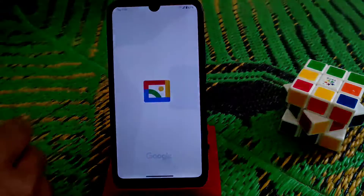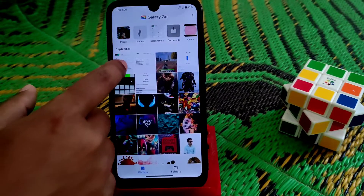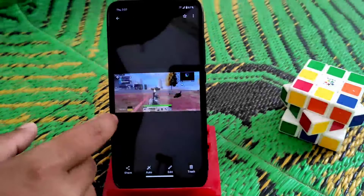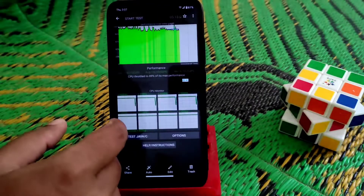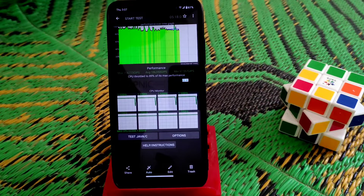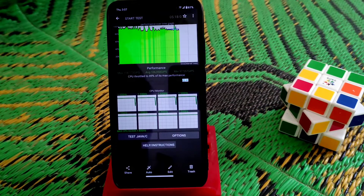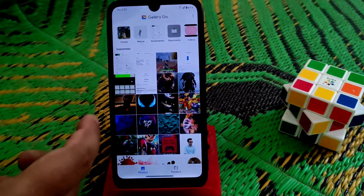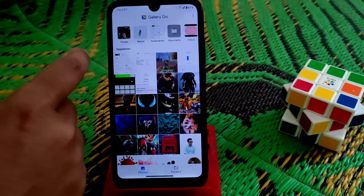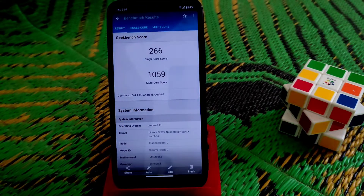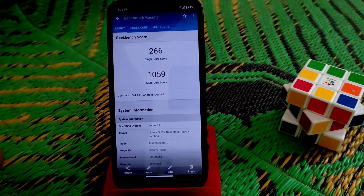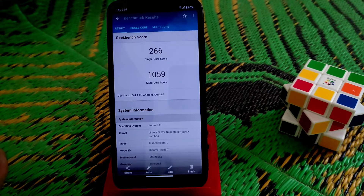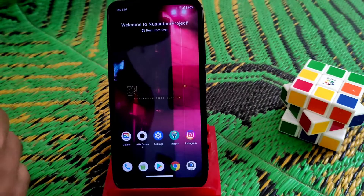Now let me show you CPU throttling — surprisingly I got the best result. The CPU throttling test shows 89%, which is really great — I got it for the first time maybe after dotOS or something. The Geekbench scores are 226 single-core and 1059 multi-core. I forgot to install the AnTuTu benchmark so I can't show that right now — I'll try to do that from next video.